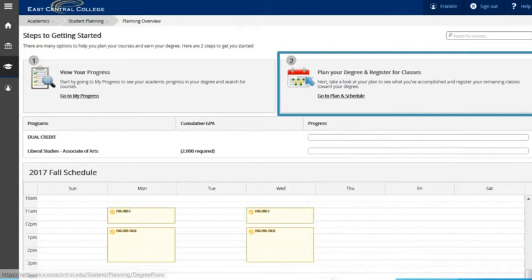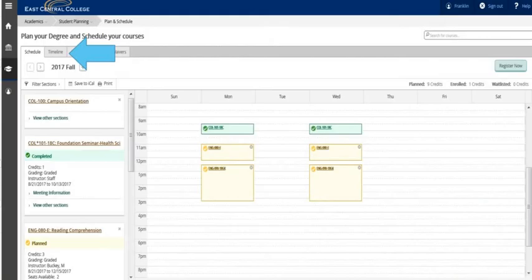On the student planning overview page, choose the option to plan your degree and register for classes. The schedule tab will allow you to review your schedule each term in weekly format. For this video we wish to review our planned courses in the timeline view, so click on the timeline tab.